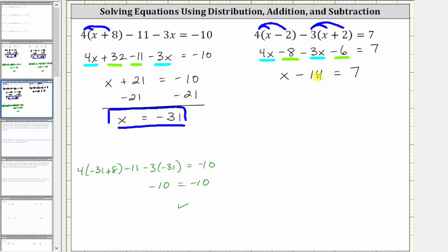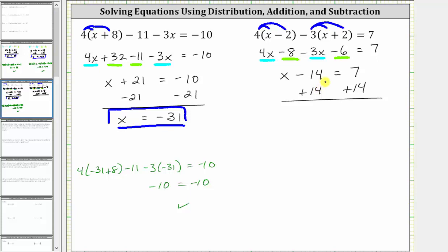Now to solve for x, we need to isolate x on one side, which means we need to undo the subtraction, or undo the minus 14, by adding 14 to both sides of the equation. Simplifying, negative 14 plus 14 is zero, so the left side simplifies to x. X equals seven plus 14, which is 21. The solution is x equals 21.